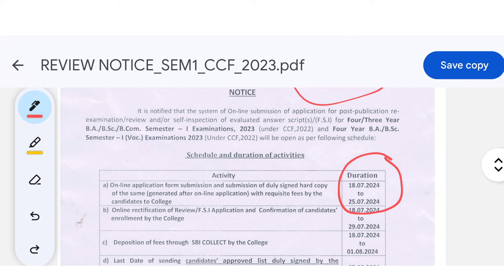The review procedure started on 18th July. From 18th July, the subject will be reviewed by the subject authority.